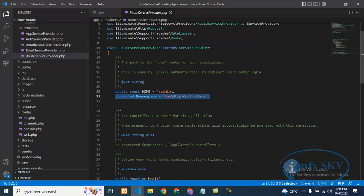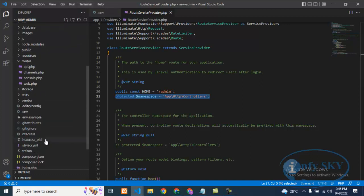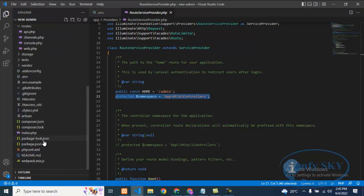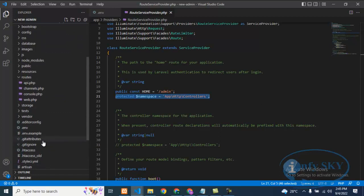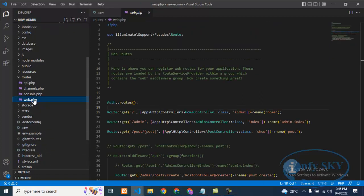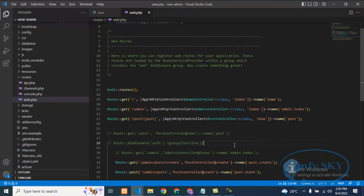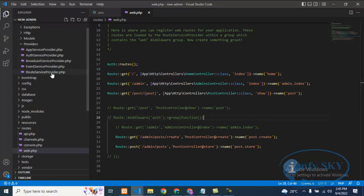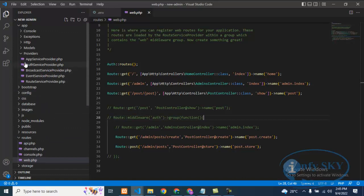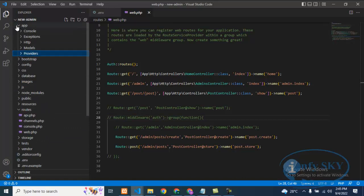...in RouteServiceProvider, whatever error you were getting regarding controller - that the controller is not there or this type of controller name is not available - that error will go. So if you are facing an issue regarding controller, you need to go to RouteServiceProvider.